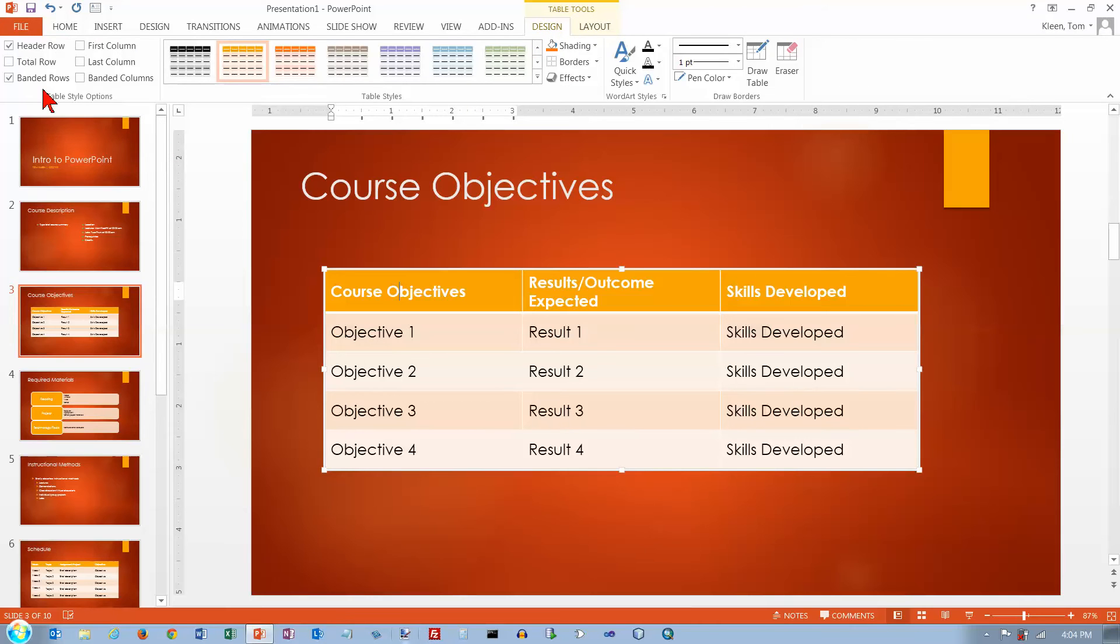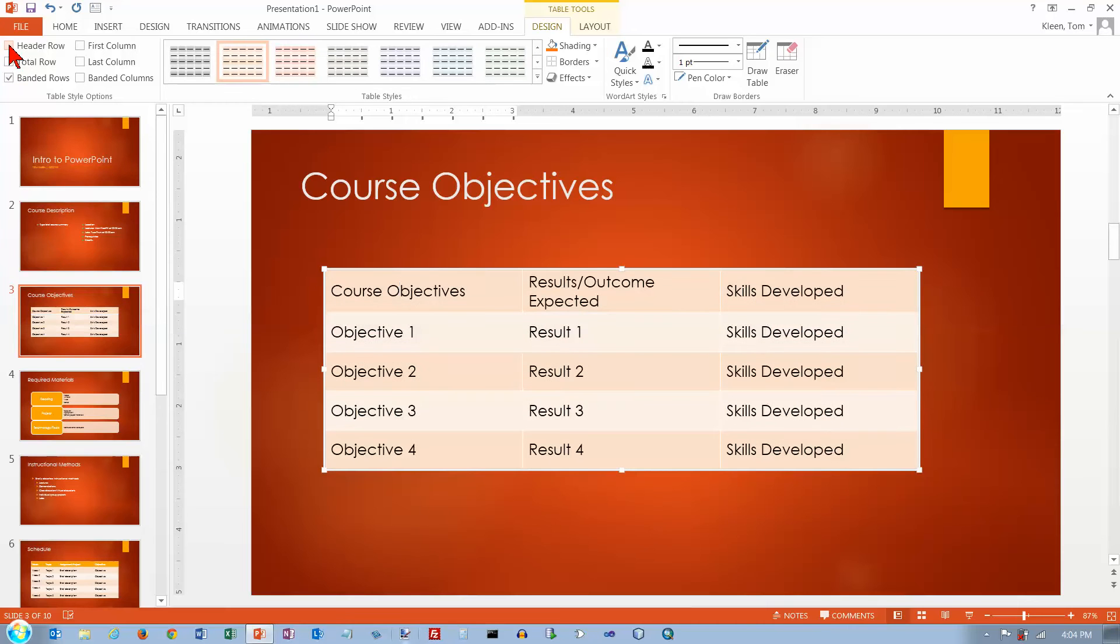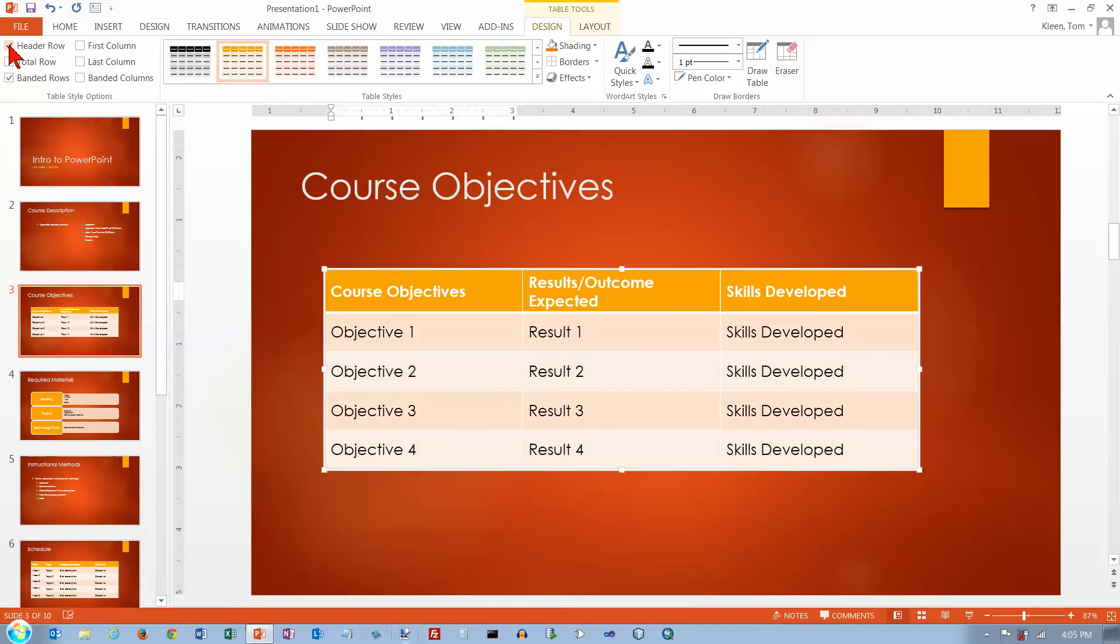And a couple of things I want to look at. First of all, these options over here, you can turn them on or off. Header row will make the first row look different. So if you have column headings at the top, which you frequently do, it will make them look different. So probably you want that turned on, at least in this case we do.